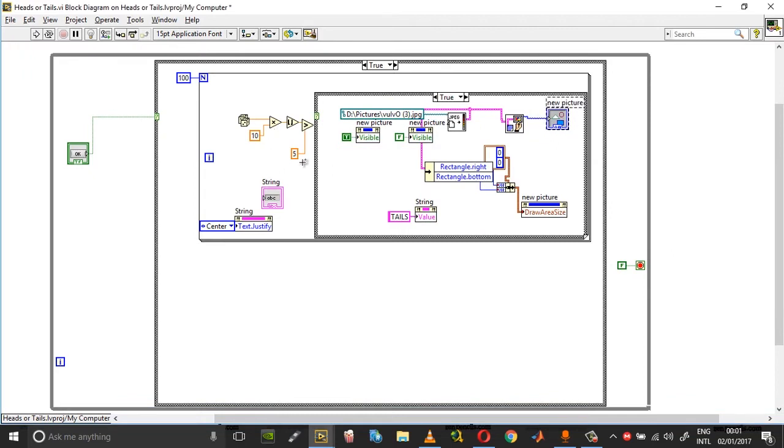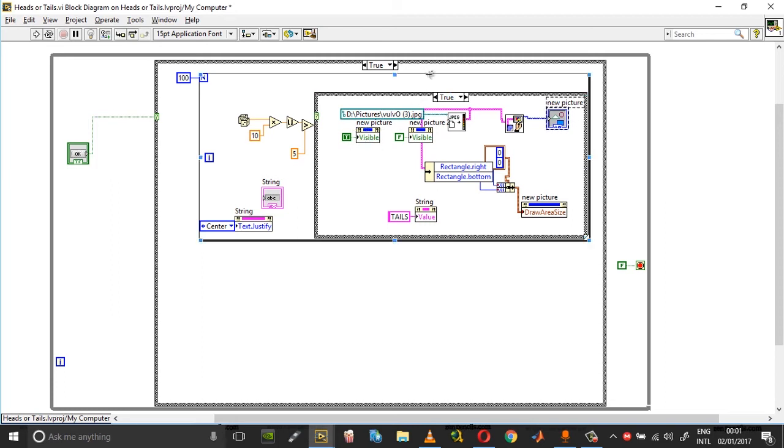I'm generating a random number between 0 and 10. If the number is greater than 5, it's classified as a tail, and if the number is less than 5, it's classified as a head.